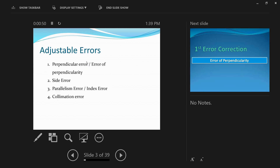There are about four adjustable errors. The first is perpendicular error, also called error of perpendicularity. The second is side error. The third is called parallelism error — in some books it's also called index error, but I recommend not calling it that, because index error mainly refers to the residual error left in the sextant after correcting all errors. The fourth error is collimation error, caused by the telescope of the sextant.